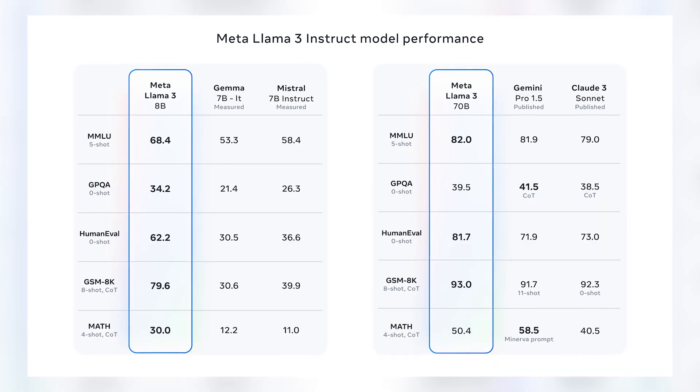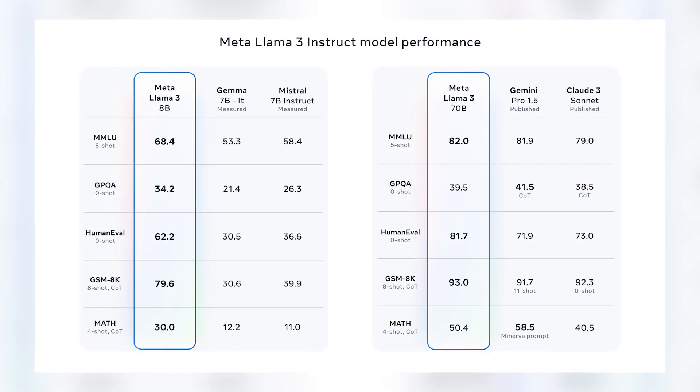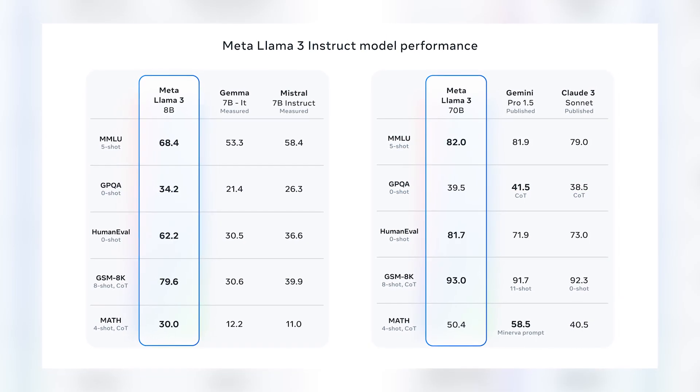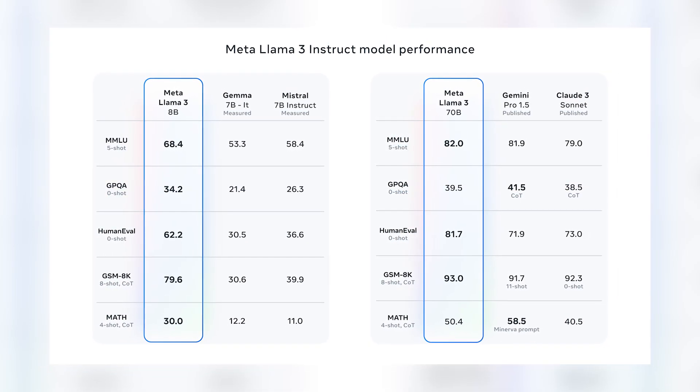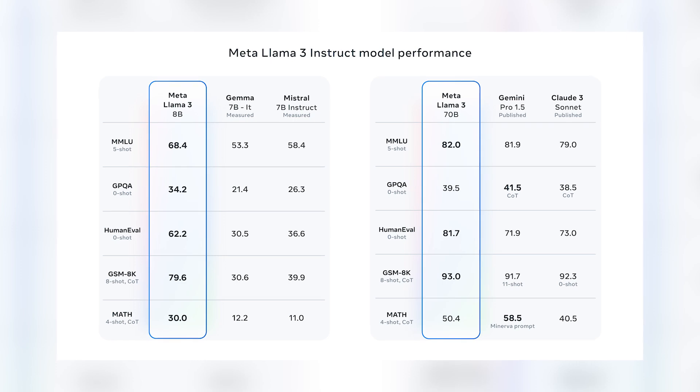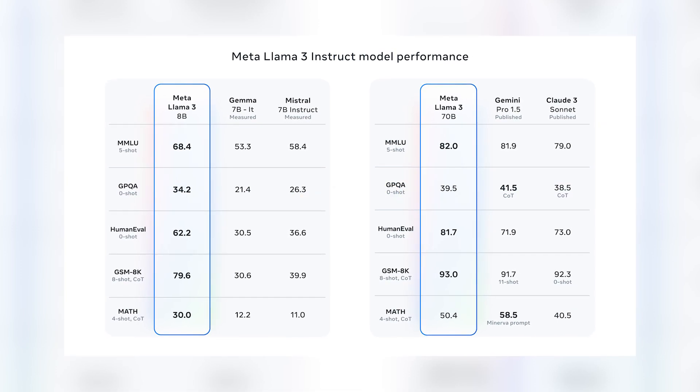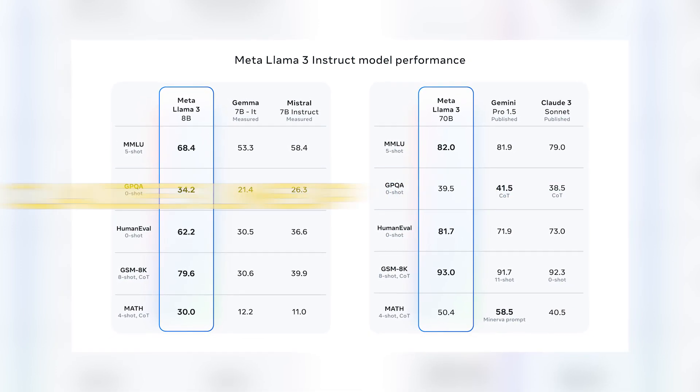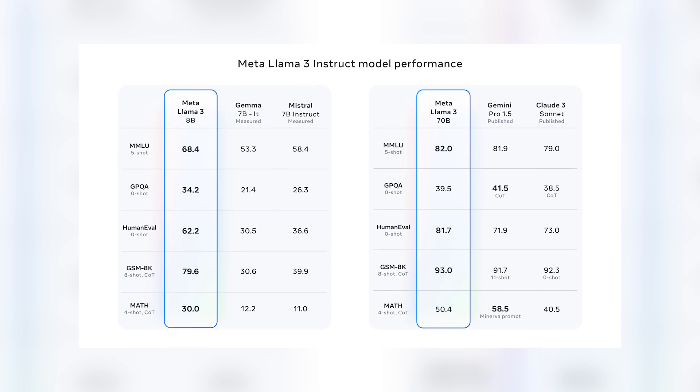The META LAMA 3 Instruct model demonstrates remarkable performance, marking it as the current pinnacle of AI achievement. Perhaps the most startling finding is that the META LAMA 3 surpasses Claude Sonnet, a significant model in the Claude 3 lineup, despite its significantly smaller parameter size.